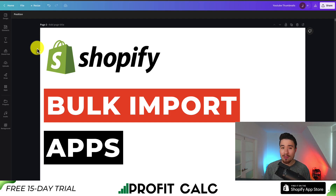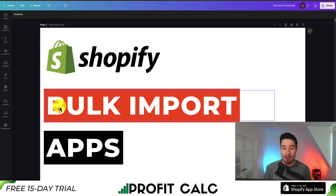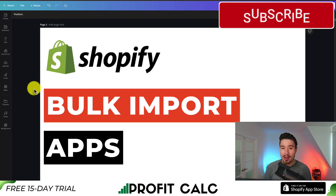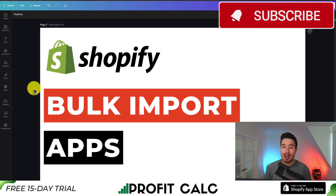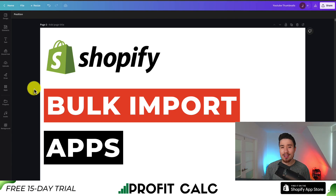So this concludes the video on the top bulk import apps for your Shopify store. If you enjoyed this video, I would love it if you smash that like and subscribe button below. If you have any questions, leave a comment. Thank you so much for watching.